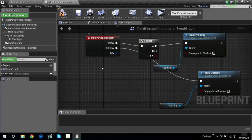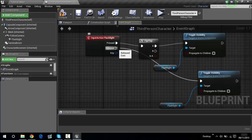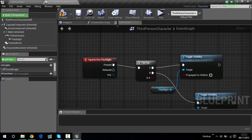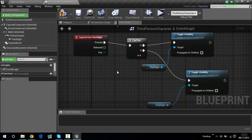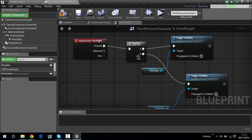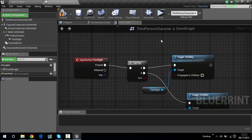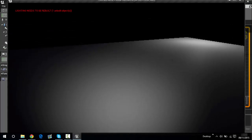Drag this one over to here as well. What this basically does is: when F is pressed, the FlipFlop will make the flashlight go on or off. If you press it again it goes off or on again. Ctrl-drag this over to here as well. So if it's off and you press F, it turns on; if it's on and you press F, it turns off. Let's play — you can see the flashlight is on, press F and it goes off and on.